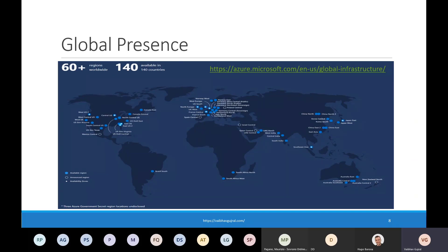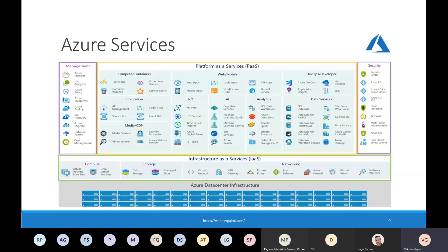This map gives a better view of the different regions in different geographies. The blue dots are regions available for consumption — you can deploy your services in any of them. Dotted circles are announced regions coming in the near future. Circles with a diamond indicate those regions have availability zones you can select while configuring Azure resources. When you choose a region to deploy resources to, keep in mind that for data compliance and regulatory reasons you might have to choose a particular region, and not all services are available in all regions — please refer to the link provided to check the latest list.